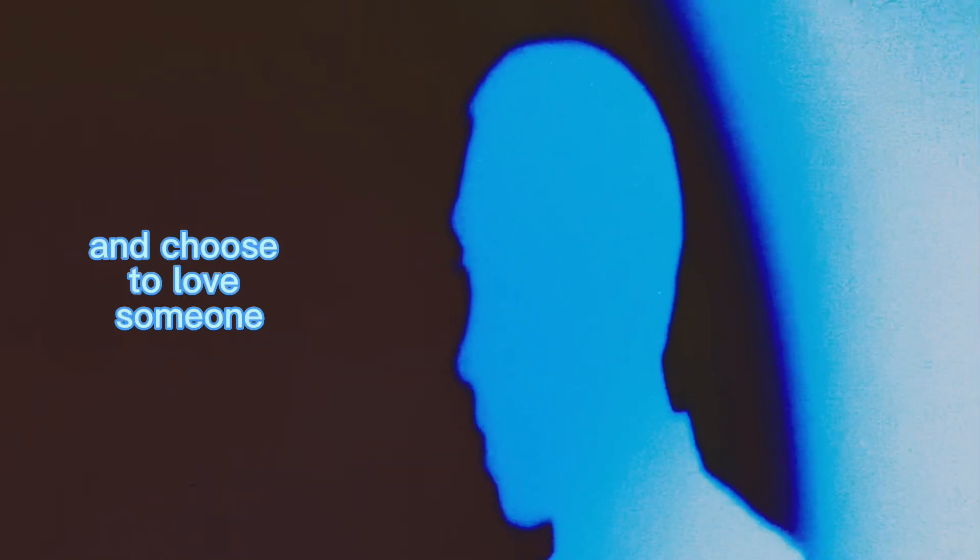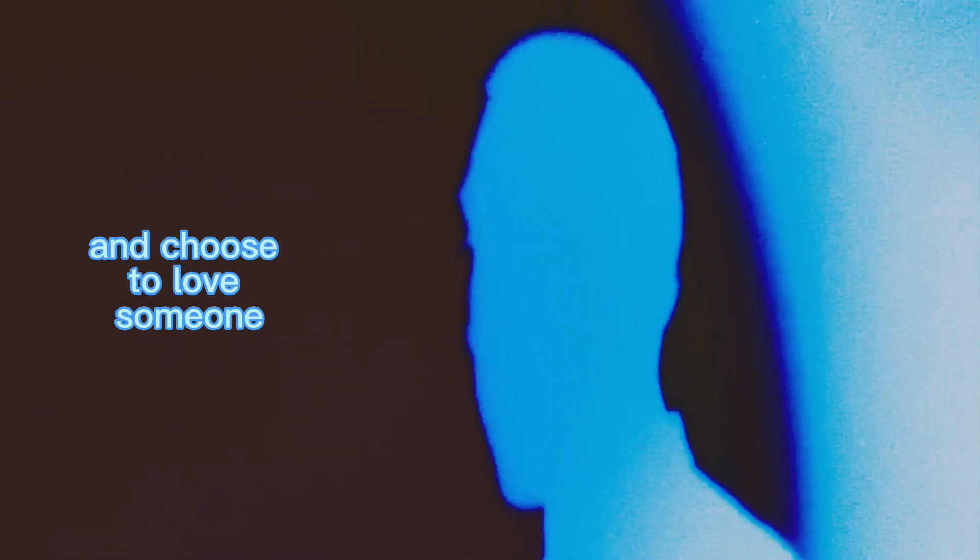Now every beginning is ending with you. You have to wake up every morning and choose to love someone.